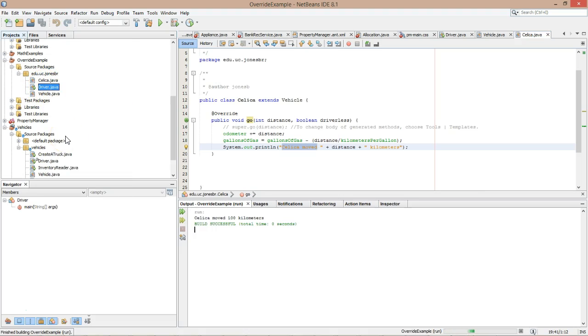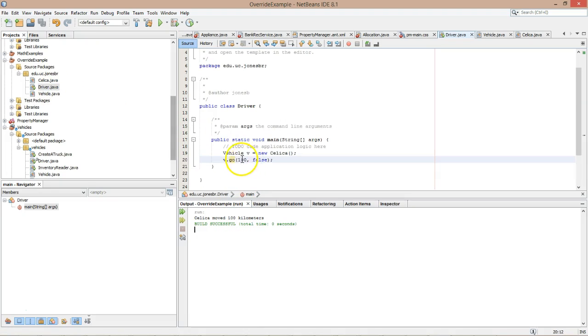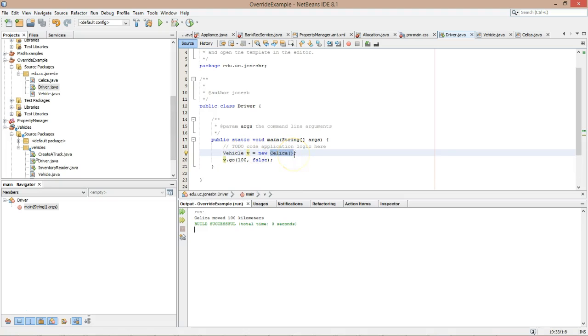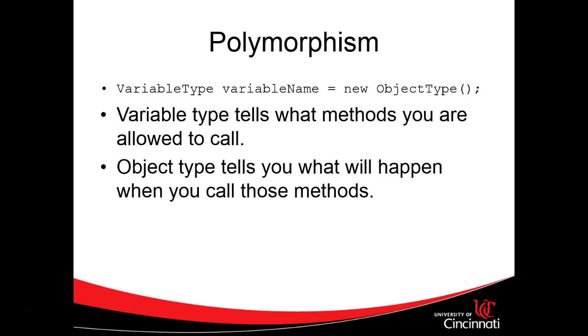Celica moved 100 kilometers. So you see now, even with having the variable type vehicle, the method that was called in this case was the overridden method in the subclass celica. So that comes back to polymorphism. Variable type tells you what methods you're allowed to call. Object type tells you what will happen when you call those methods. A very important concept in programming.